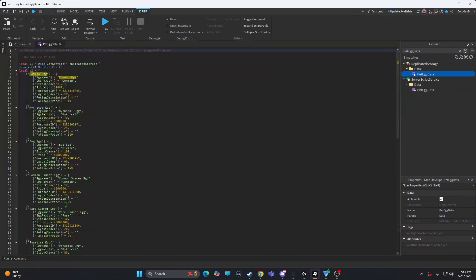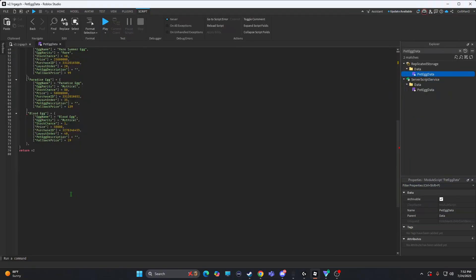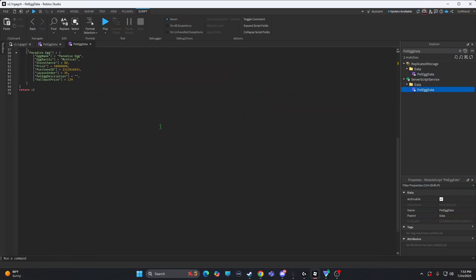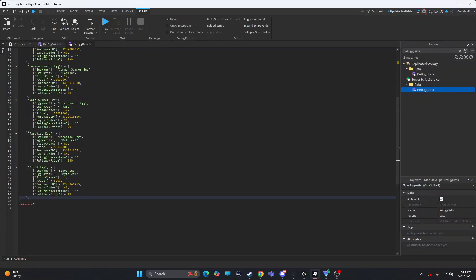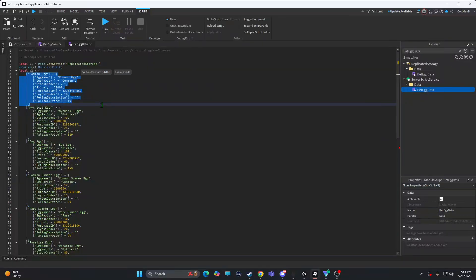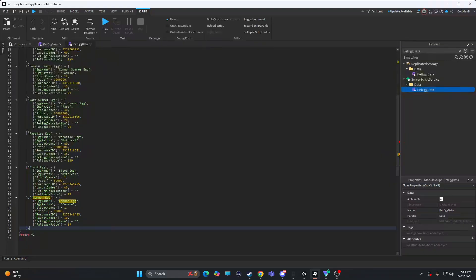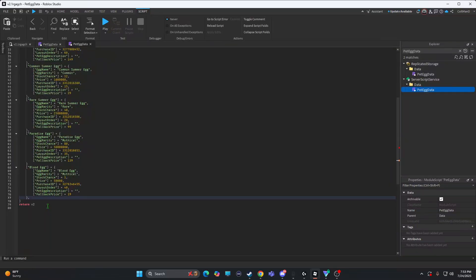Open that back up actually. And then just copy it. It will be way easier. And then open up the other one. Scroll down. I'll click enter right there. Let me see if there's a difference. Egg name, egg name, rarity, rarity, stock chance, stock chance, price, price, purchase ID, purchase ID. Layout order, layout order. No, it's not.